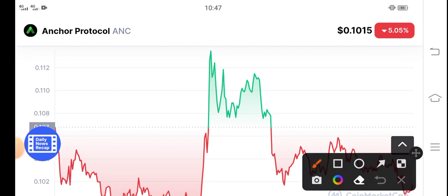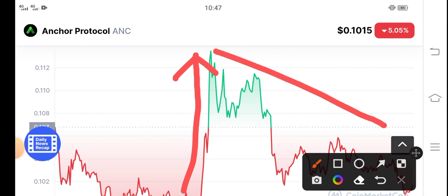You can see here, if you look at the last one day price chart, the price pumped highly but unfortunately after some pump, you can see the price is dumping down again. So now in the current condition, ANC token is dumping.